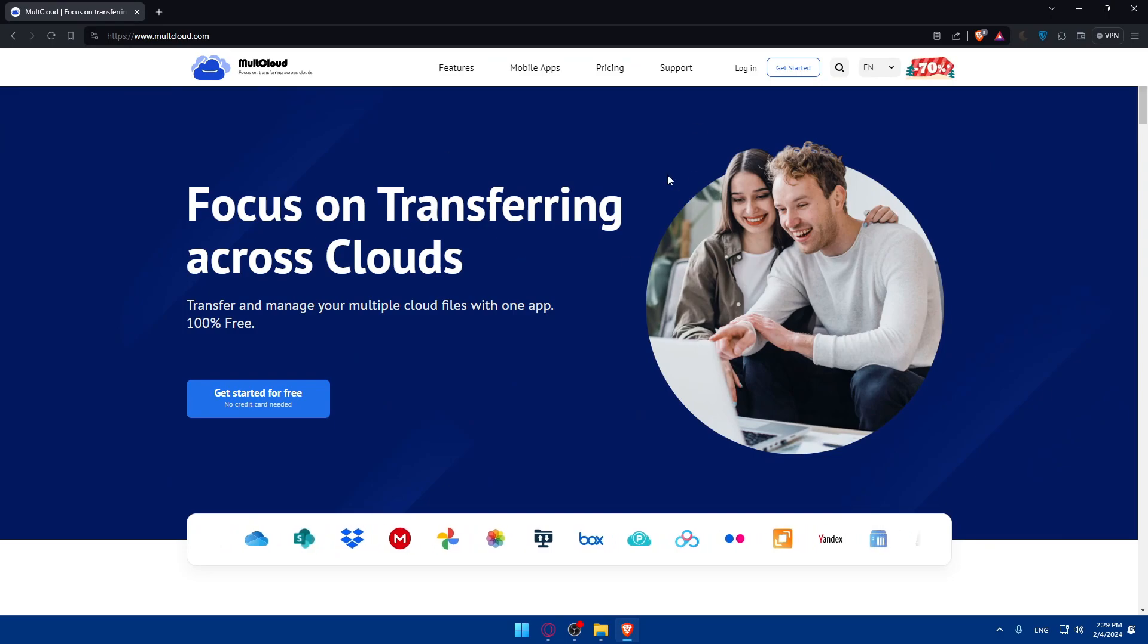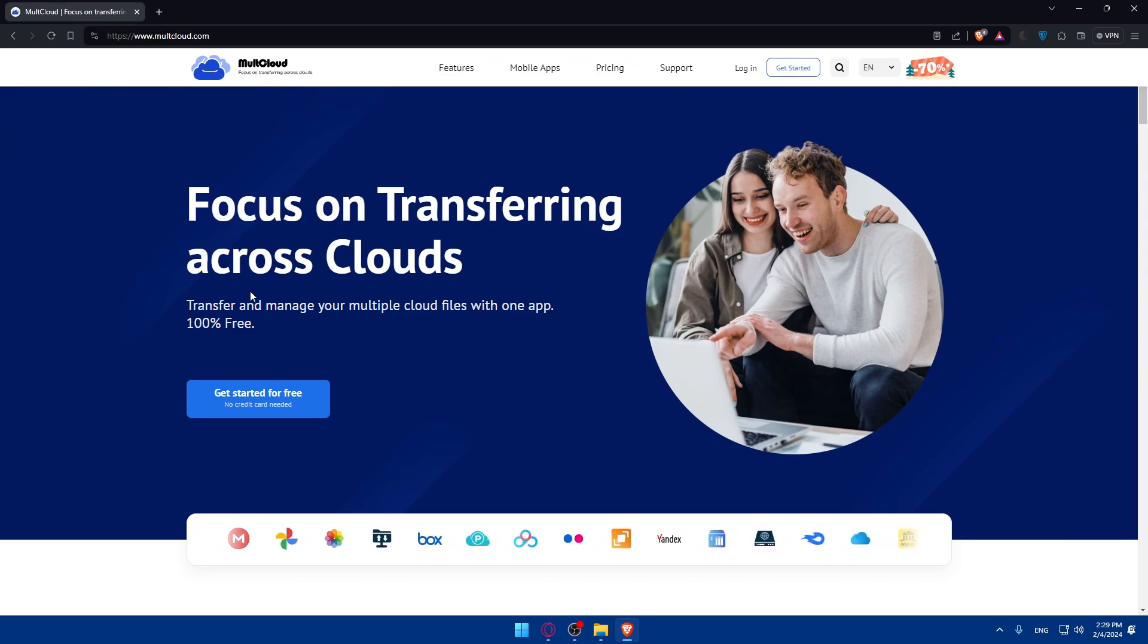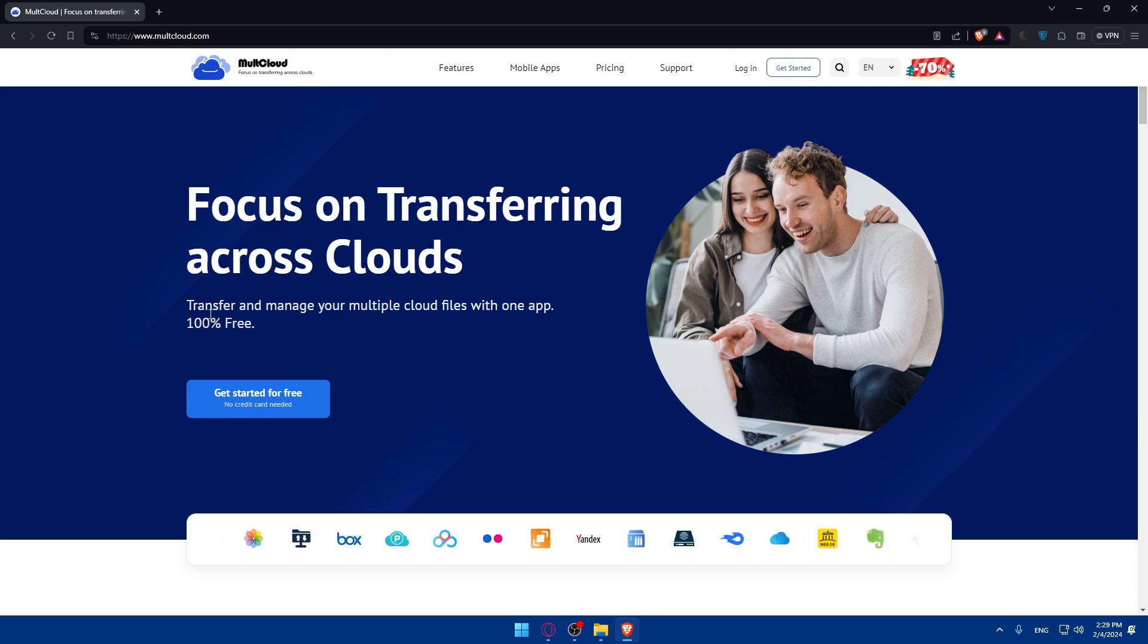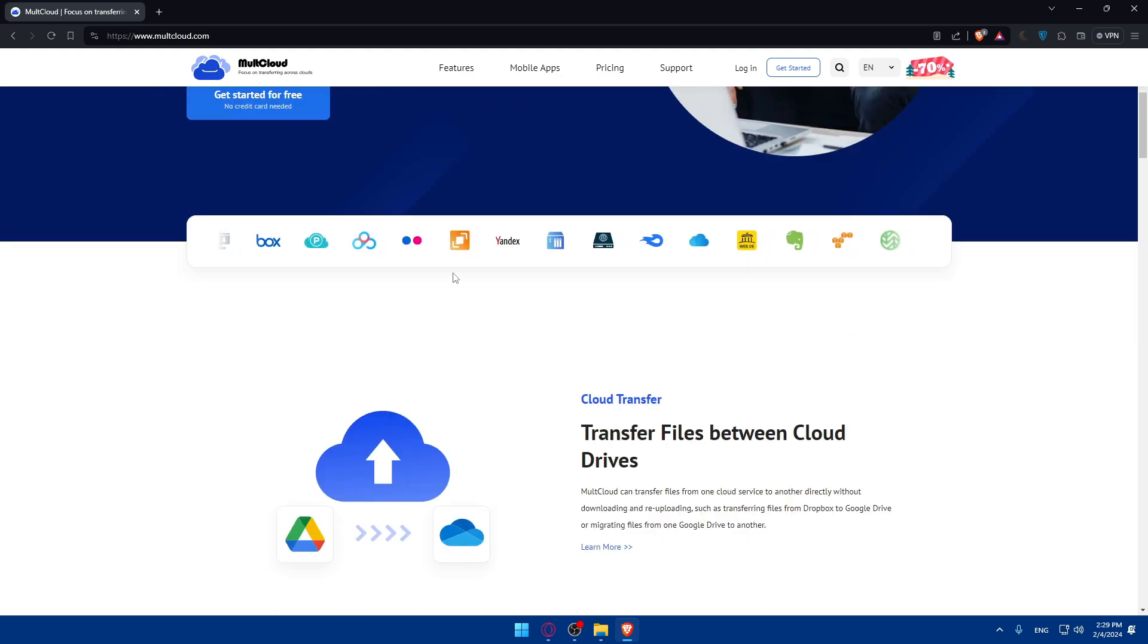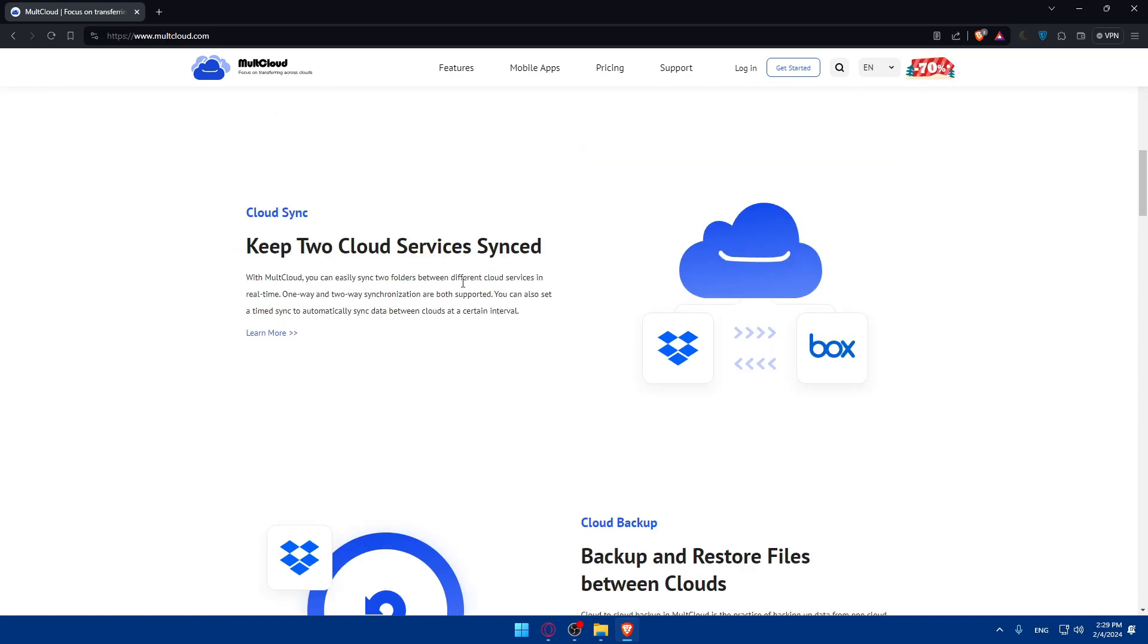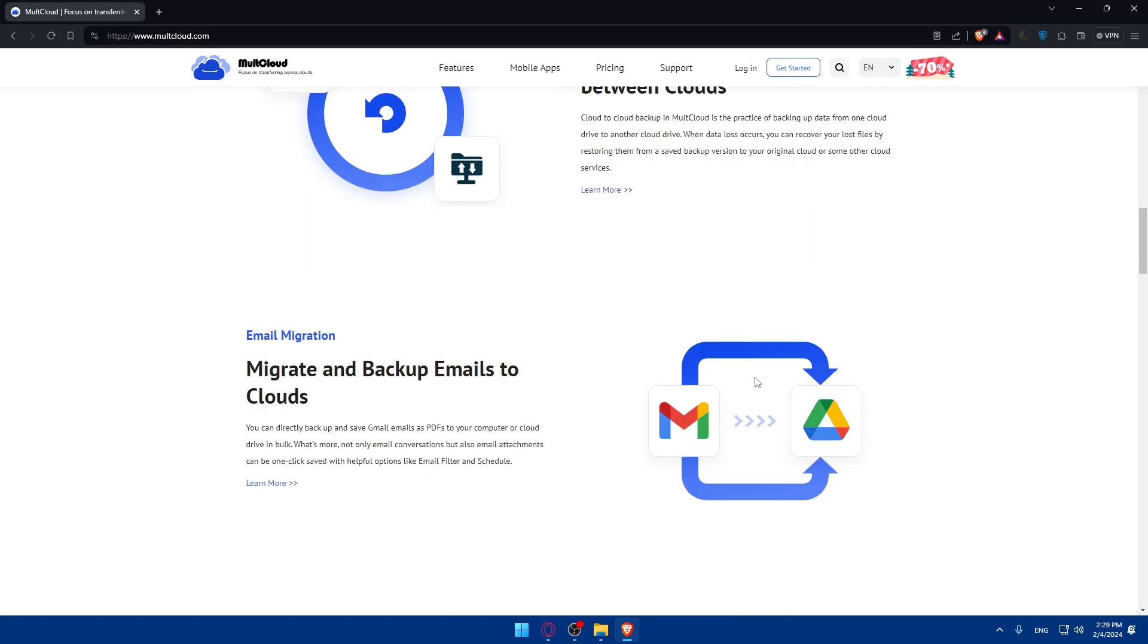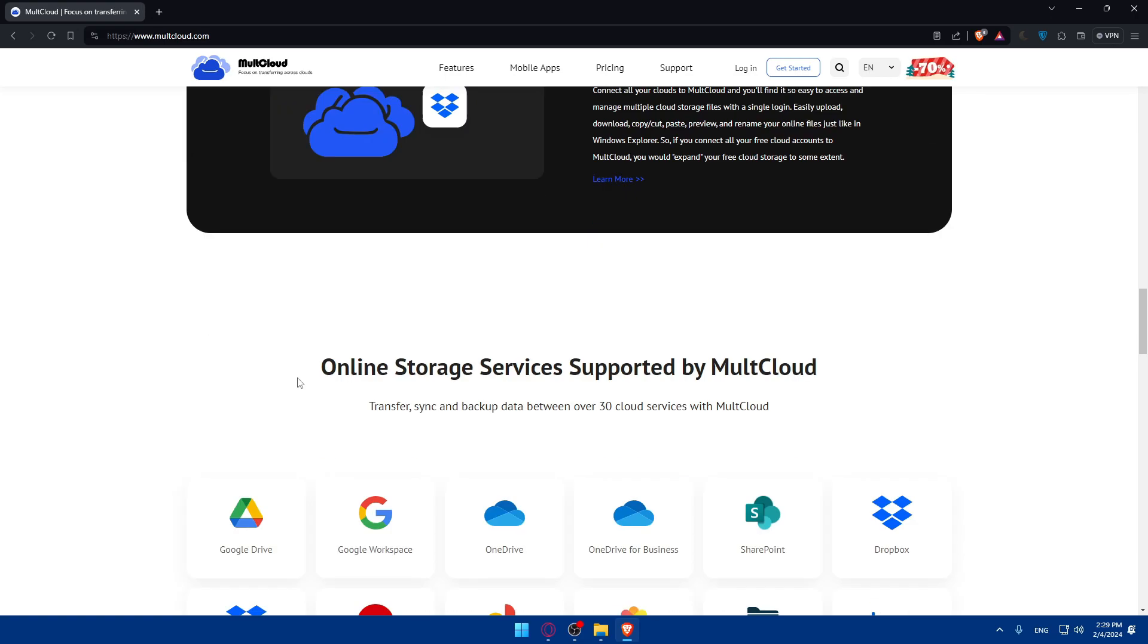This should take you into the home screen of MultCloud. Transfer and manage your multiple cloud files in one app, 100% free. You can get started for free, transfer files between clouds and drives, keep two cloud servers synced, backup files between clouds, migrate and backup emails to clouds.